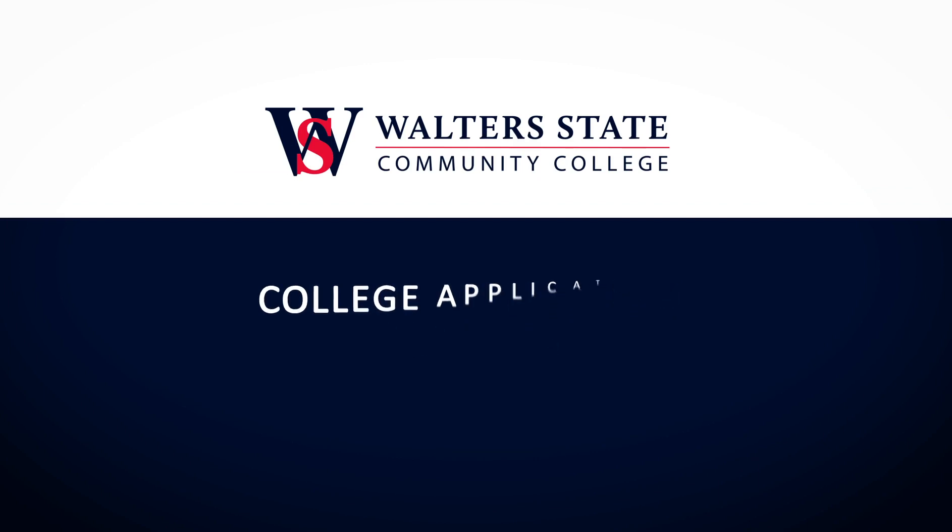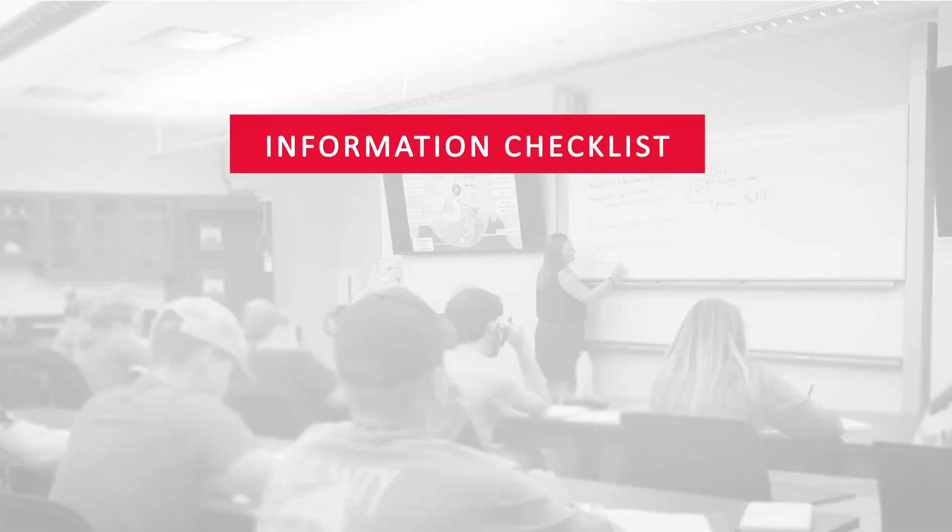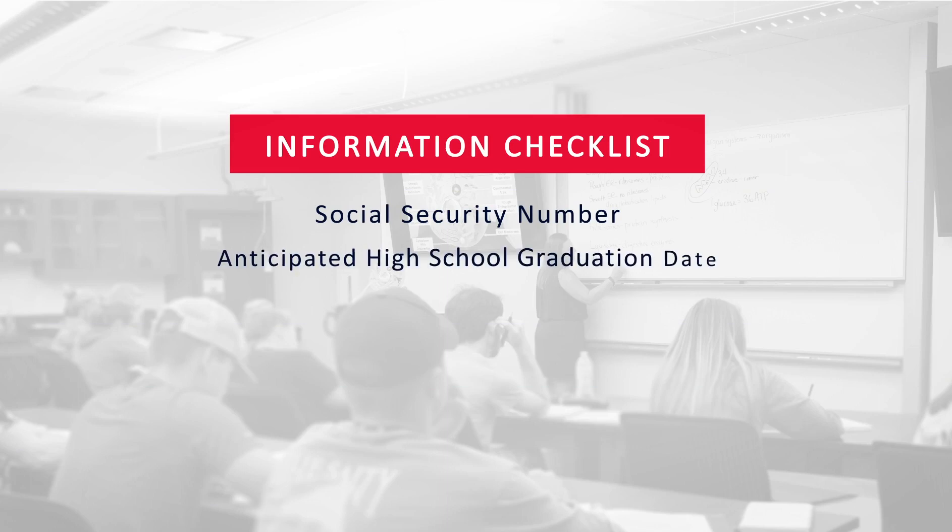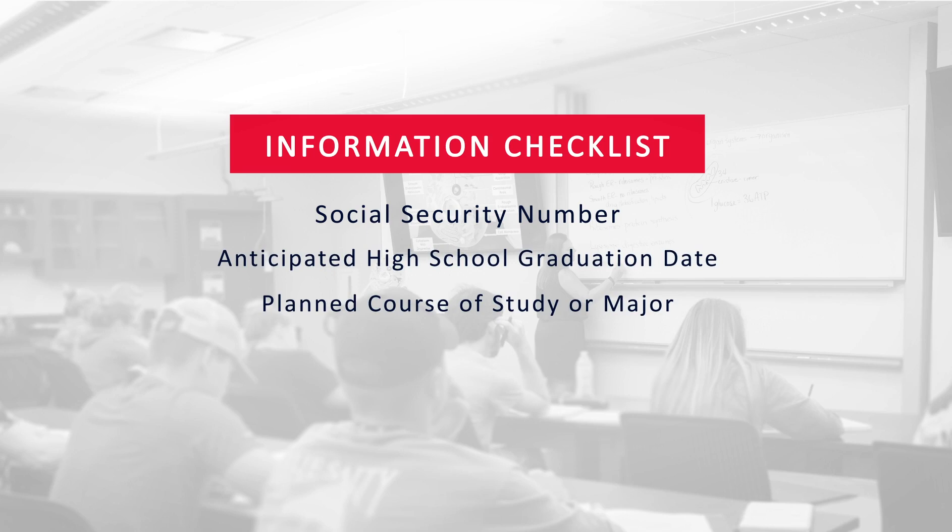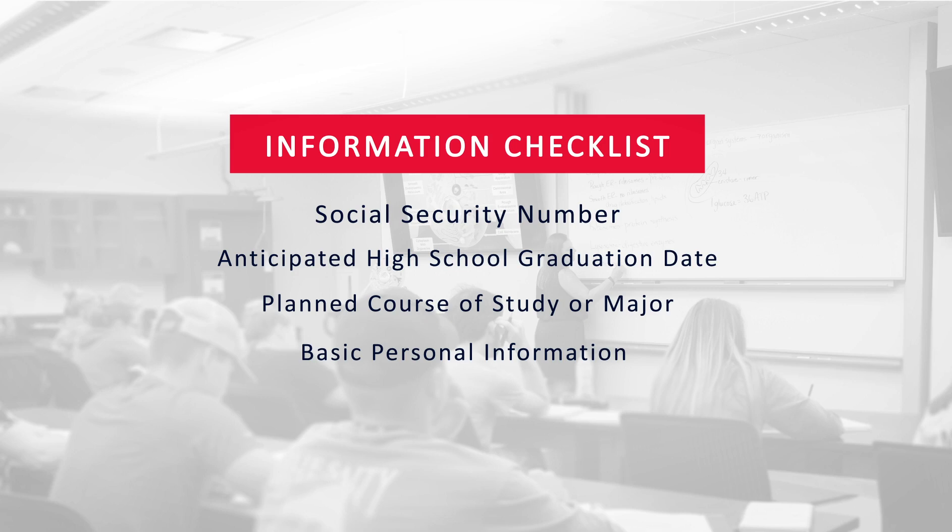To complete the application process, you will need the following information: your social security number if you have one, your anticipated high school graduation date, your planned course of study or major—it's okay if you're undecided—and other basic personal information like your date of birth and mailing address.